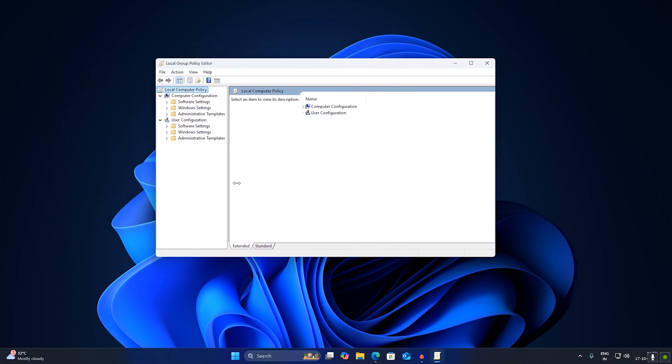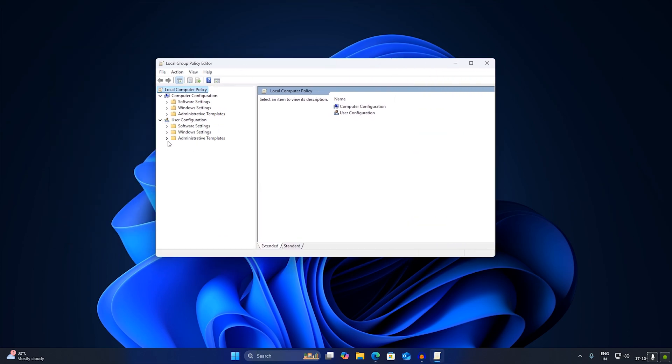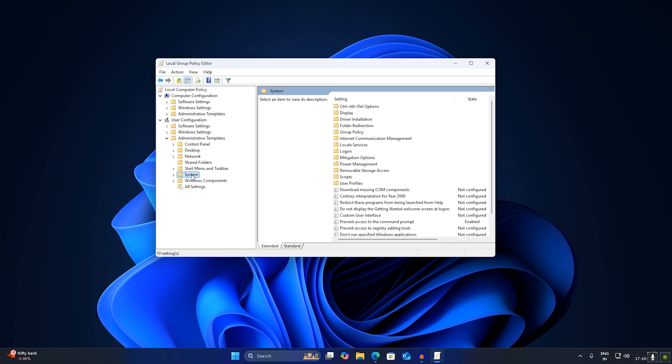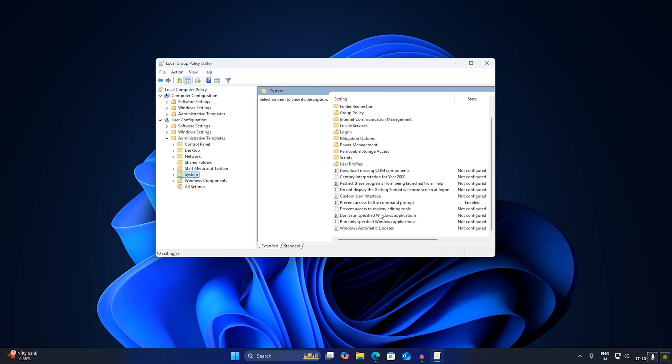expand User Configuration. After that, expand Administrative Templates. Now you just need to click on System folder from your left side. Over here, as you can see on your right side, you will get an option